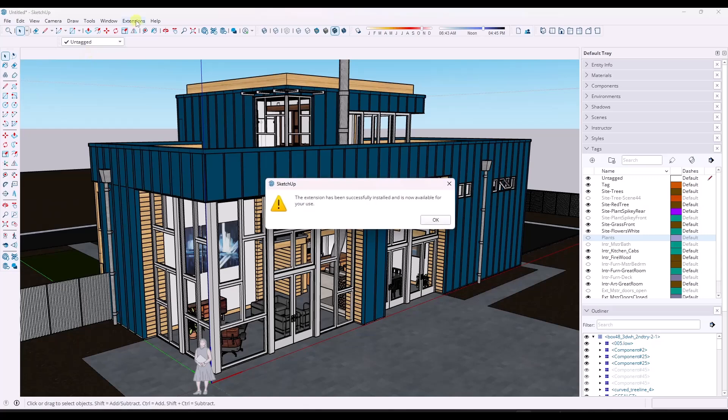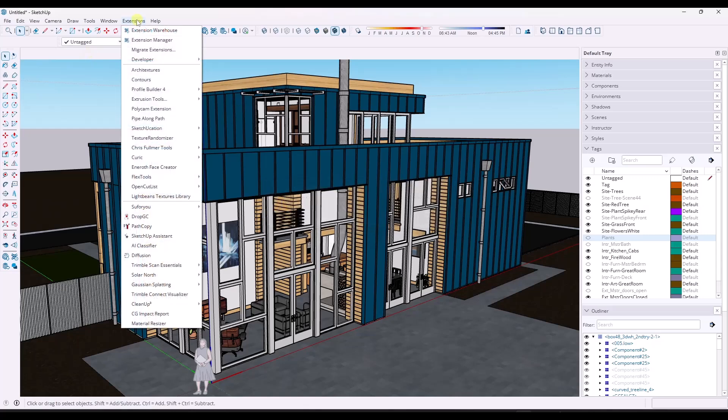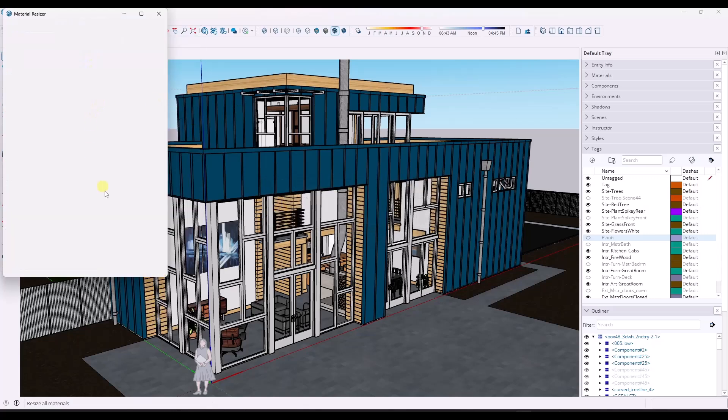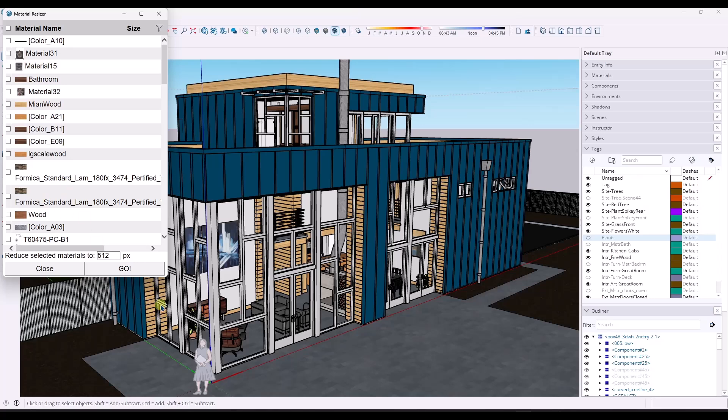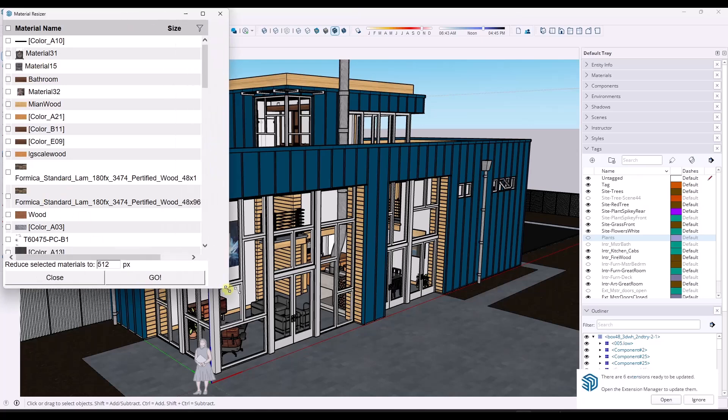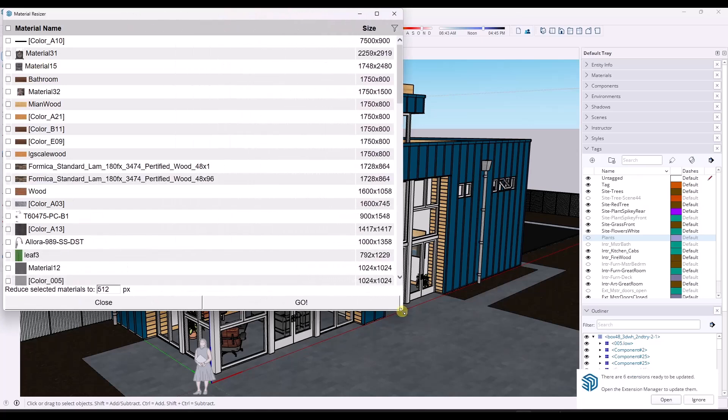What Material Resizer does is resize materials, like it sounds. I'm going to go ahead and install it. It's marked as not compatible. That's fine, it's going to work fine. Now if I run it—if I go to Extensions, Material Resizer...